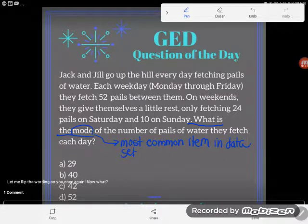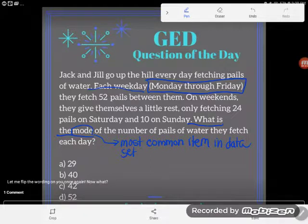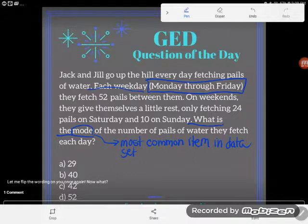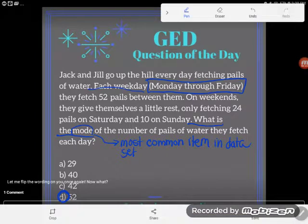Students tell me all the time that there's no mode here, but that would be incorrect. Even though the number may not be repeatedly written out, I did give you this information: each weekday, Monday through Friday, they fetch 52 pails — meaning 52 actually appears five times in the data set for a week. So 52 would be the mode; it happens the most. Whereas 24 only happens one day a week and 10 only happens one day a week. The correct answer is 52, or D.